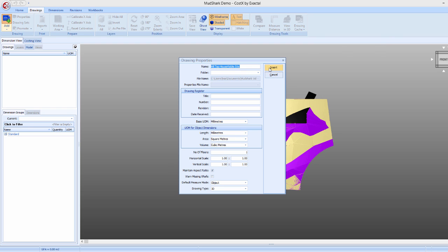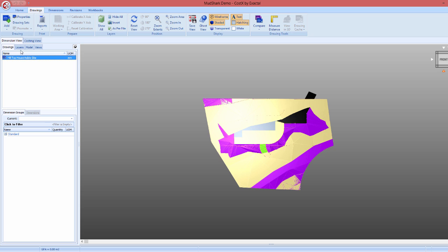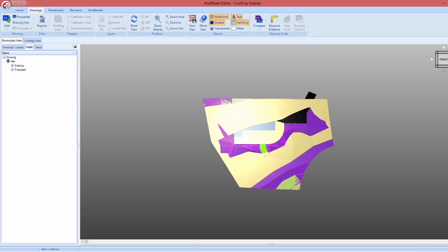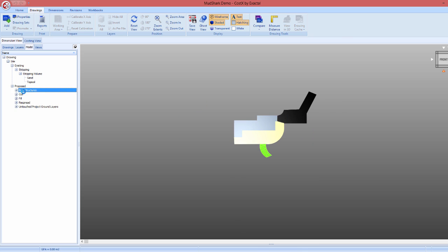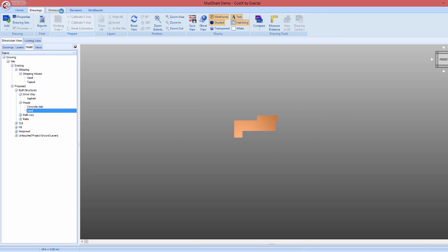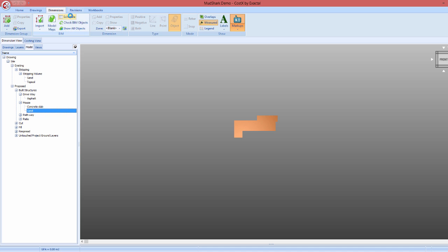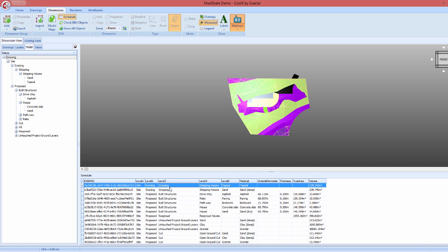Once the DWG has loaded in Costex, we can go to the model tab and here we can see that all the data from the Mudshark file is available. Clicking nodes in the model tree allows us to filter the model as required. We can also open the schedule and see the data in more detail, including full quantities, units, descriptions, and materials like so.